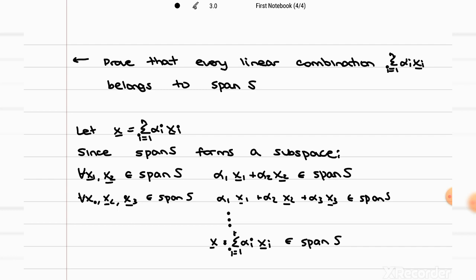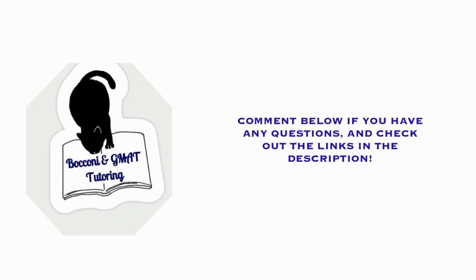So basically in both parts of the proof, we use the definition of a subspace, since we know that the span of S is definitely a subspace. You actually use this pretty often in proofs — that the sum of two vectors x1 and x2 is always in the subspace, and also that the scalar multiple alpha times x must also belong to the subspace.